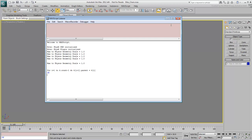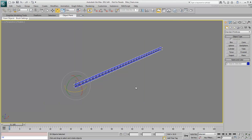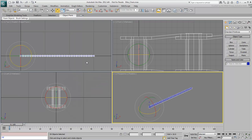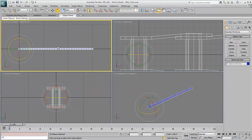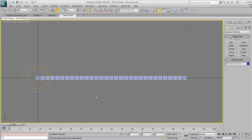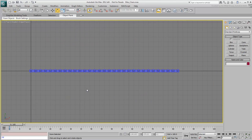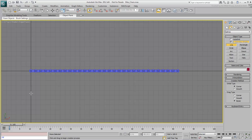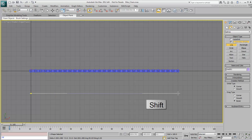Close the MaxScript Listener dialog. In the top view, draw a line about the same length as a chain. Hold Shift after you click the first point to draw a horizontal line.